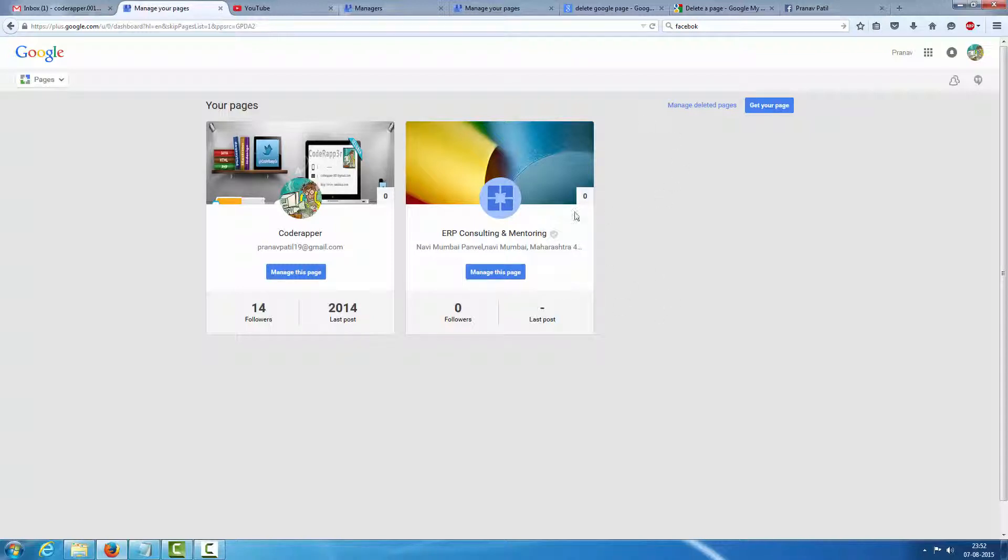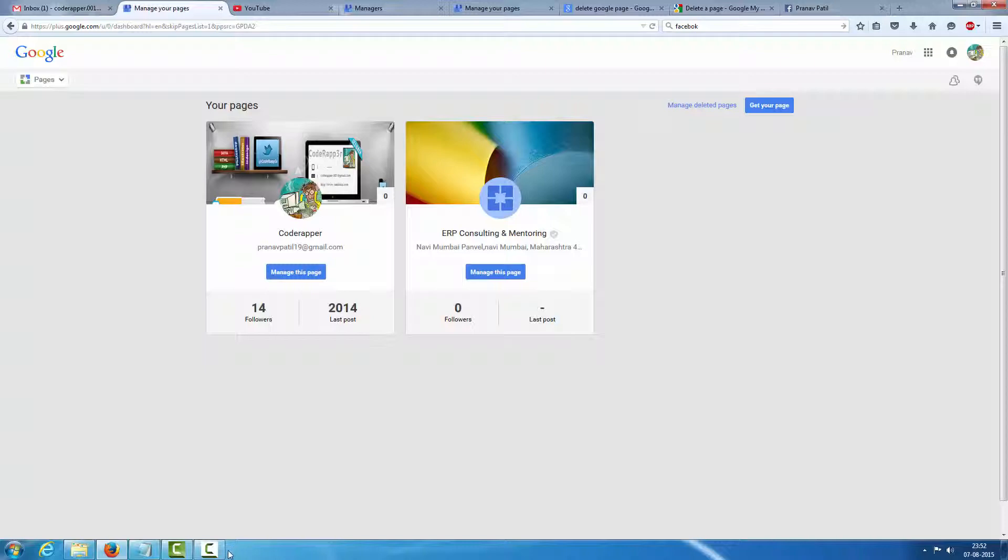If this page is not attached to your YouTube channel, just follow the same procedure. Thank you.